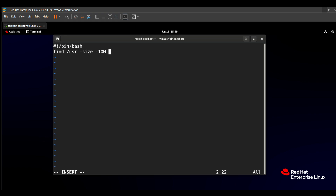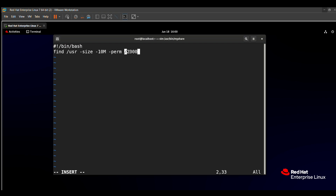To find files with the special GID bit, we use -perm /2000. The number 2 is used for special GID, followed by 000. We use the / prefix because we need to find all files which have the special GID set regardless of other permissions. Without the / symbol, it would only find files with exactly 0000 permissions, but with /2000 it matches files with any permissions that include the special GID bit, whether 777, 755, 666, or others.